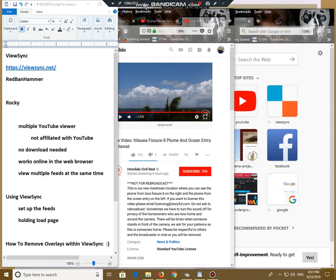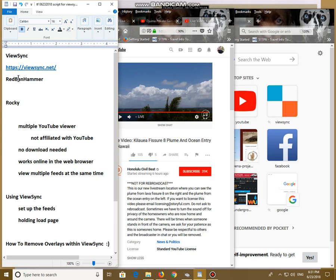Hi, everybody. It's June 23, 2018, 6:31 p.m. Eastern Standard Time. The purpose of this video is to talk about ViewSync, what it is, what it does. It is made by RedBanHammer, a very nice programmer who helped me to figure things out.